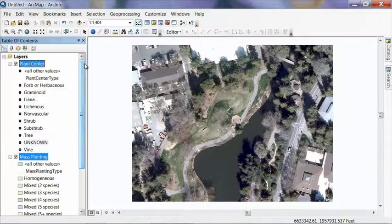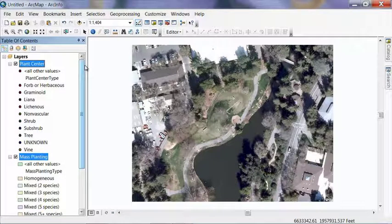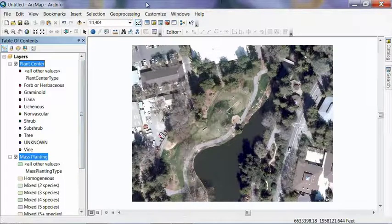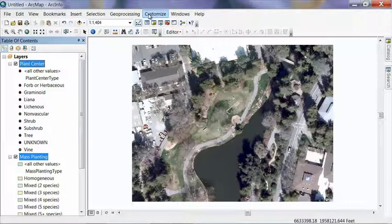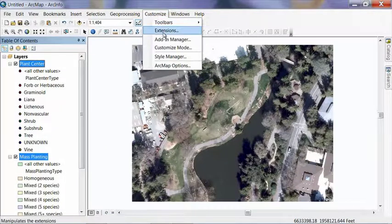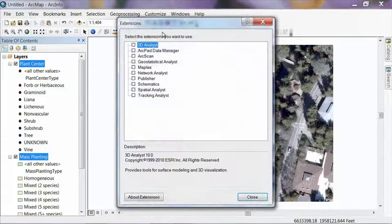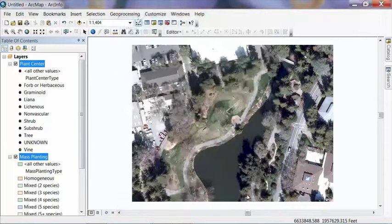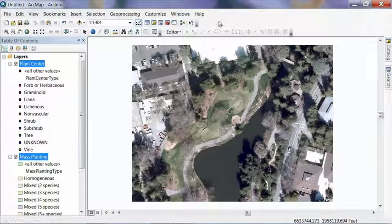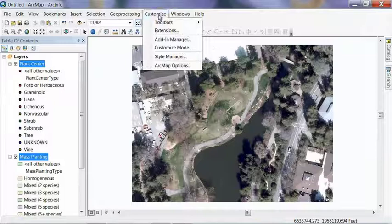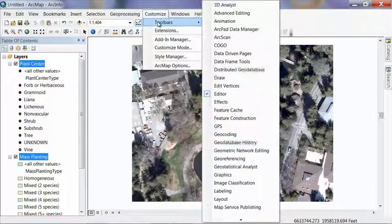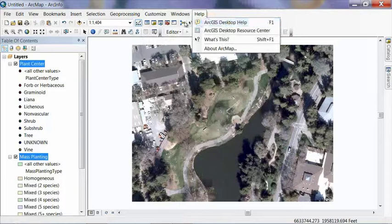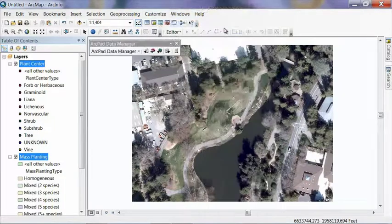And to get our data on our mobile device, we're going to use the ArcPad data manager. And to do that, you're going to access that, you're going to want to go to the customize menu here, and click on extensions. Under extensions, turn on the ArcPad data manager, and then hit close. And then we can go to the customize menu again and turn on the ArcPad data manager toolbar. So go to toolbars, and select ArcPad data manager.